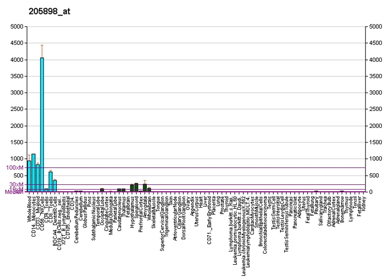CX3CR1 variants have been described to modify the survival time and progression rate of patients with amyotrophic lateral sclerosis. Mutations in CX3CR1 are also associated with dysplasia of the hip.